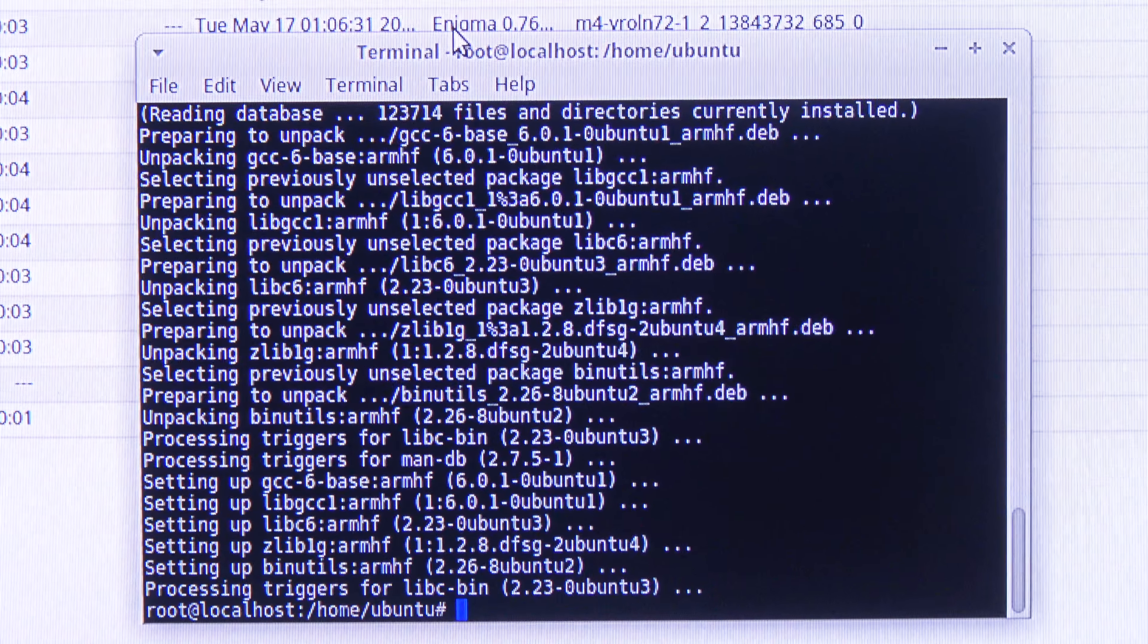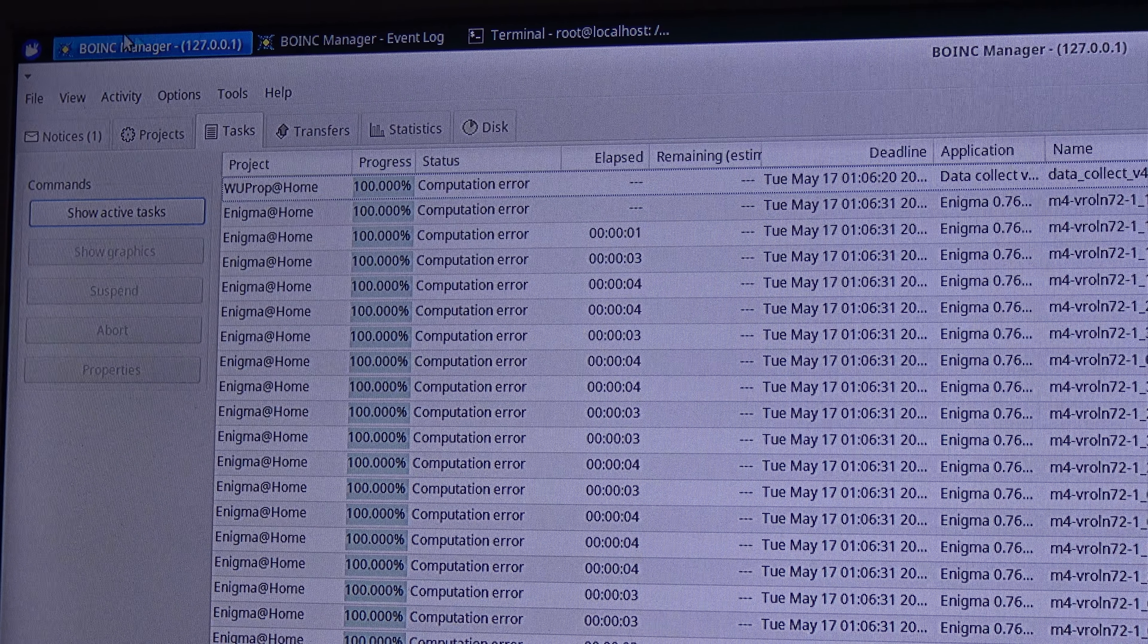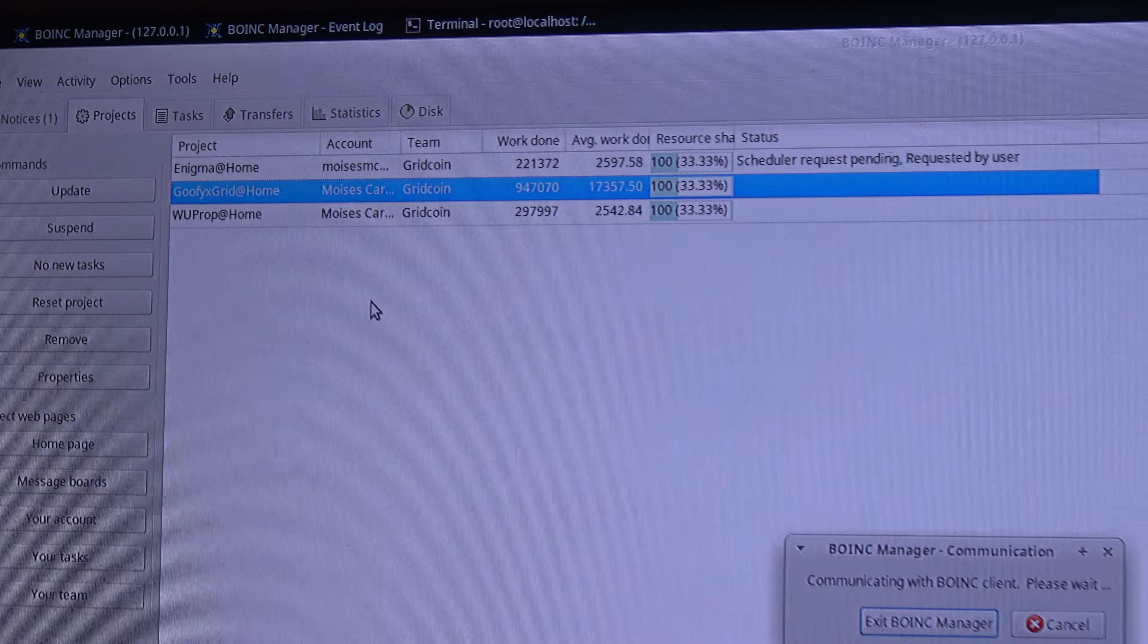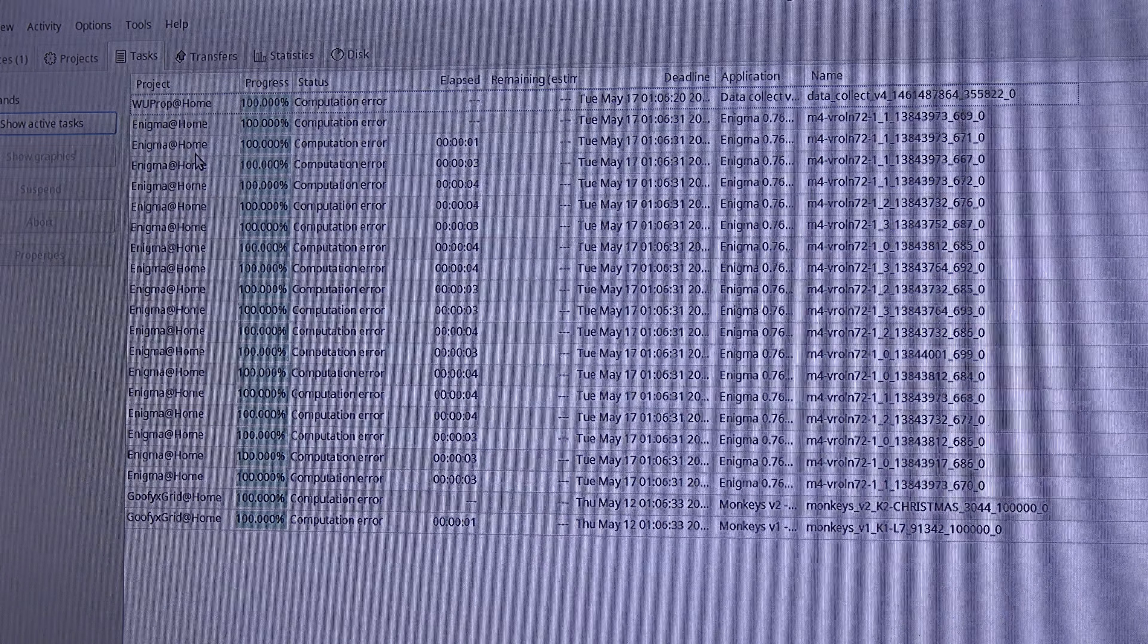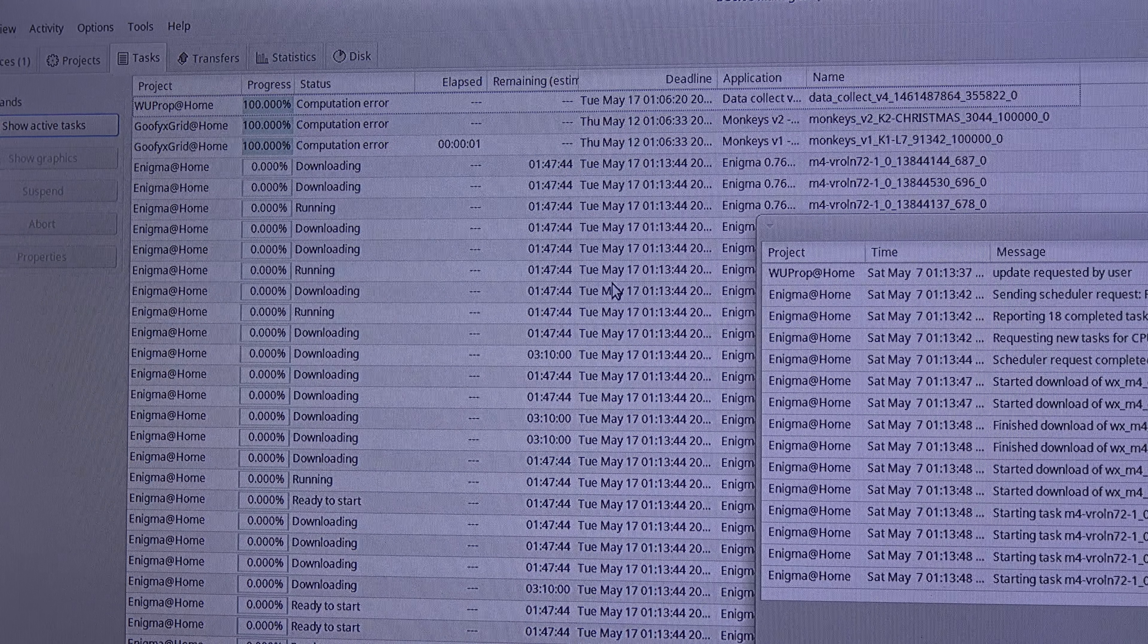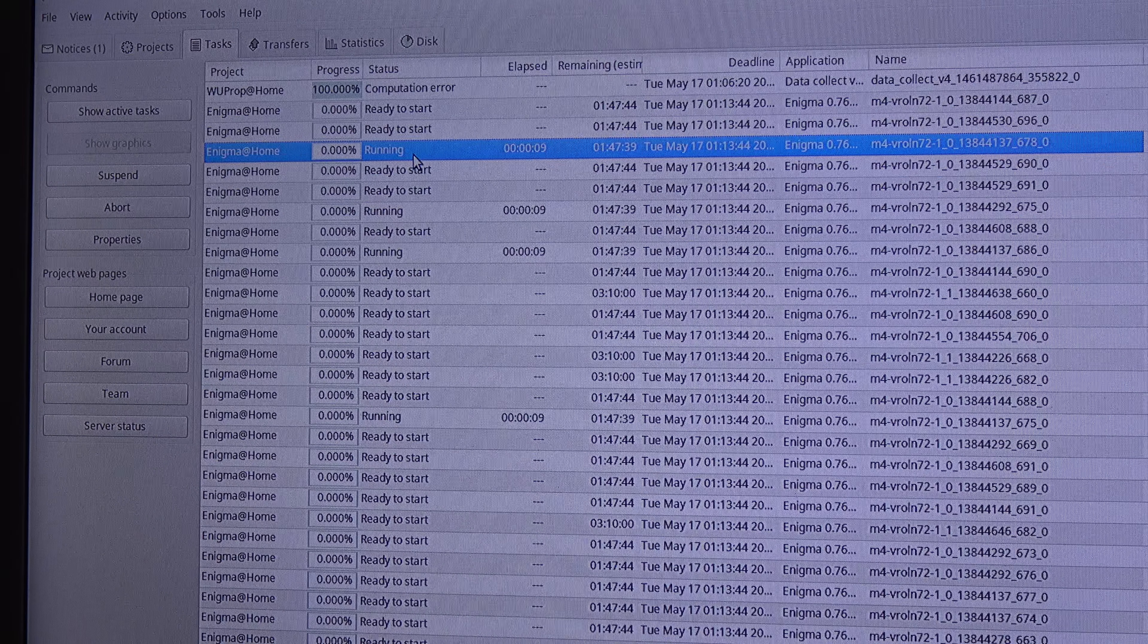So now I'm back to BOINC over here and I am going to perform in the projects. So I was in task here and now I go to projects and I will perform an update for each project. And there we go, it is downloading the task and it is running over here. And now you can see it is not erroring out and it is now running correctly.